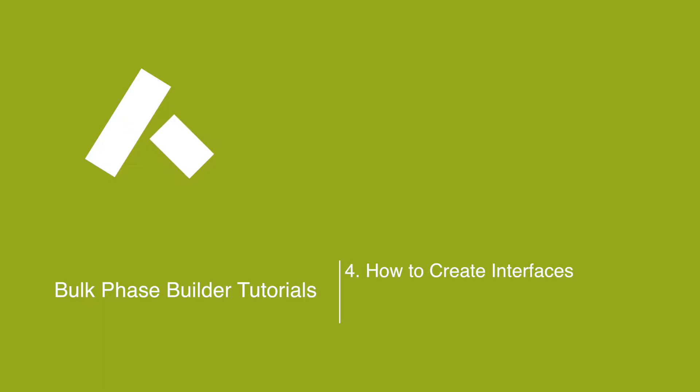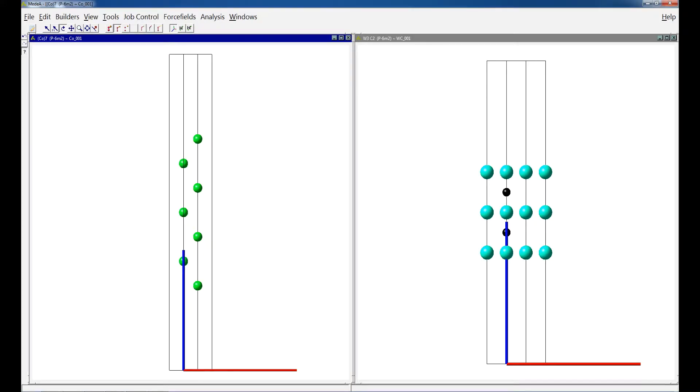In this tutorial, we will show you how to combine two surfaces into an interface using Midea's Interface Builder.